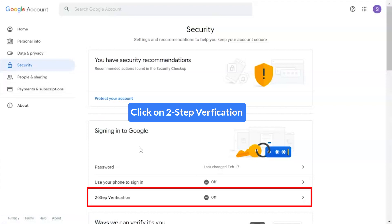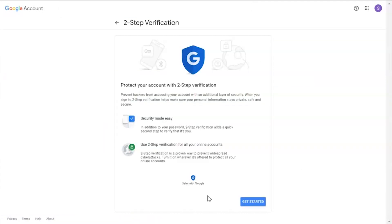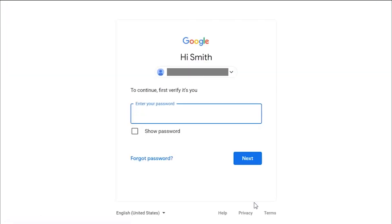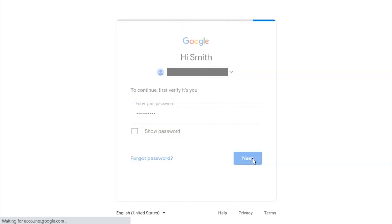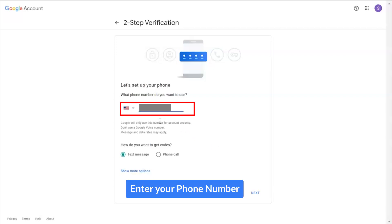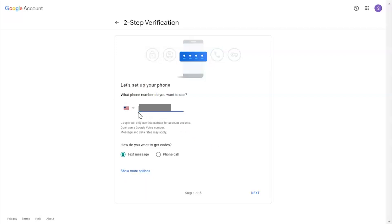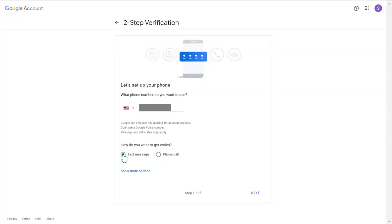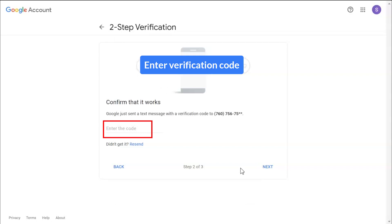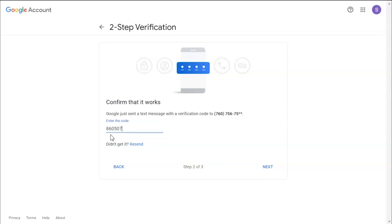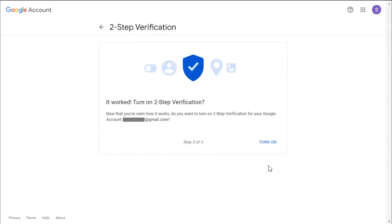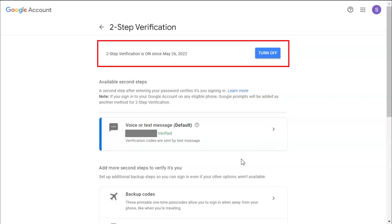Scroll down the page and click on the two-step verification option. Click on the Get Started button. Enter your Gmail account password and click on Next. Select your location and enter your phone number. Select the option for where you want to receive the secret code — we are selecting text message. Click Next, enter the verification code, click Next, then click the Turn On button. Here you can see two-step verification is now turned on.